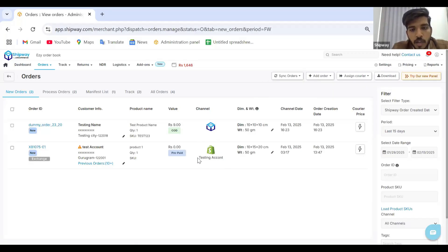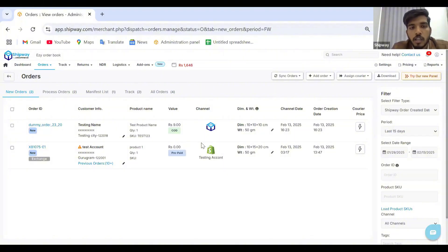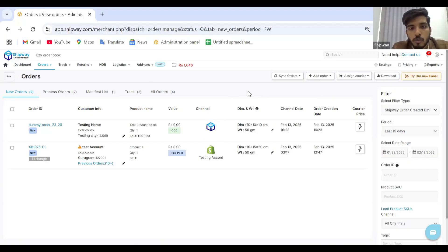For example, I have integrated my dummy Shopify account here. You can see the channel icon. Any manual order you have created will land with the channel icon of Shipway. So that's it for the Shopify integration.